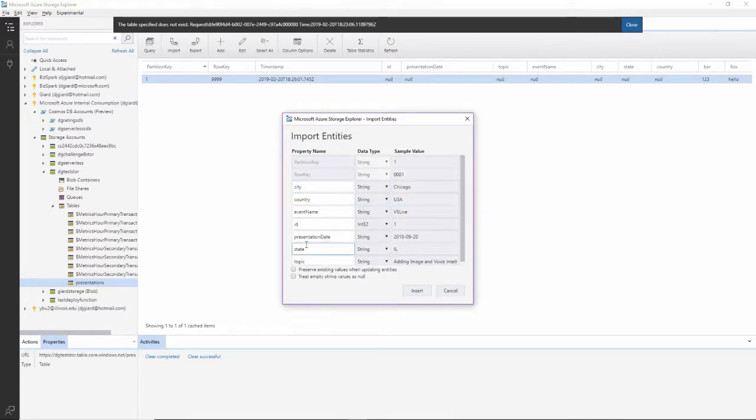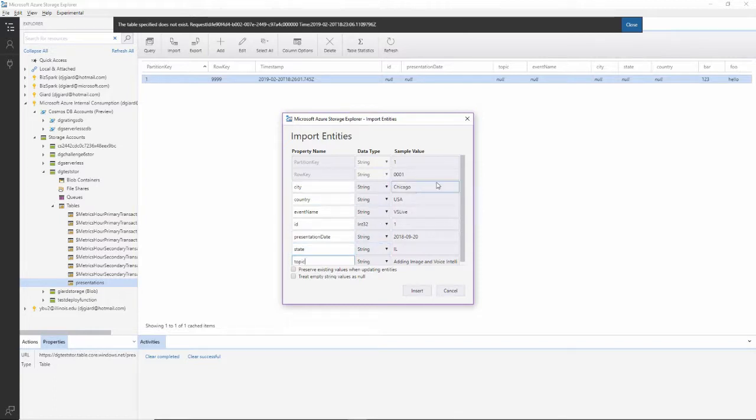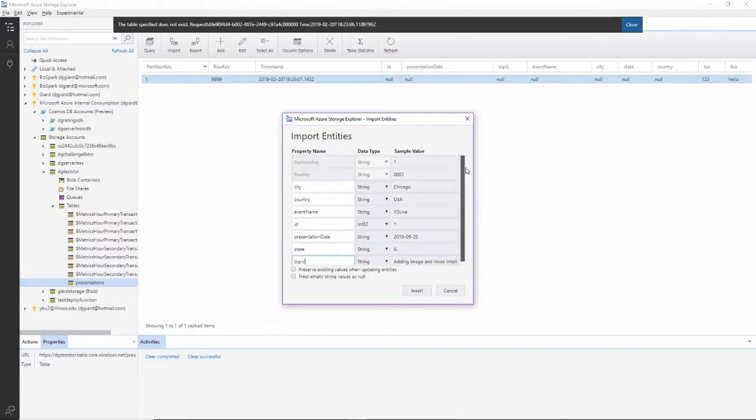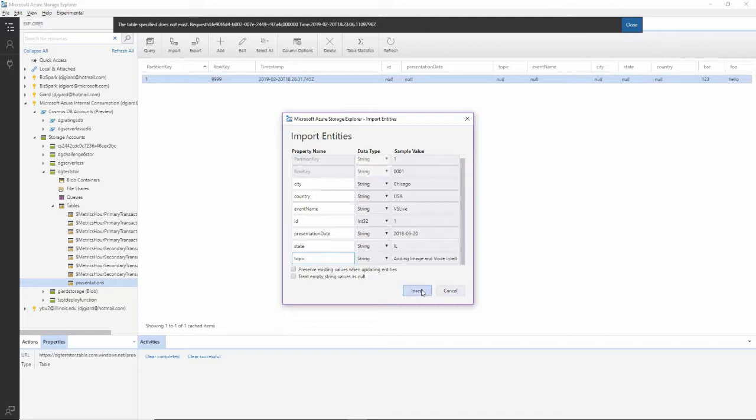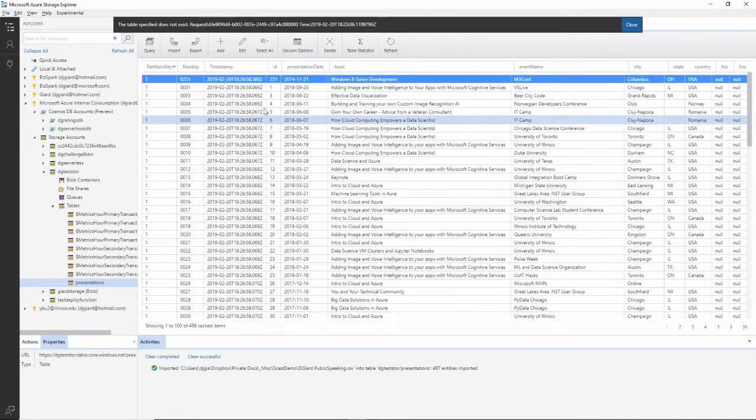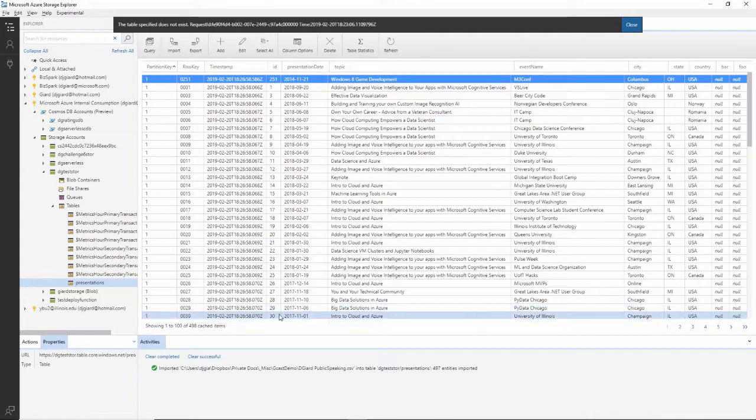And it knows this table actually has a bunch of header information. So it knows that there's a city column and a country column, an event name, an ID, presentation, all those things in here. It guesses at the type, and it shows me row one, the first row of it. I can manipulate this, I can change things if I want to, or I click on insert. It'll actually bring in all the rows of that right there.